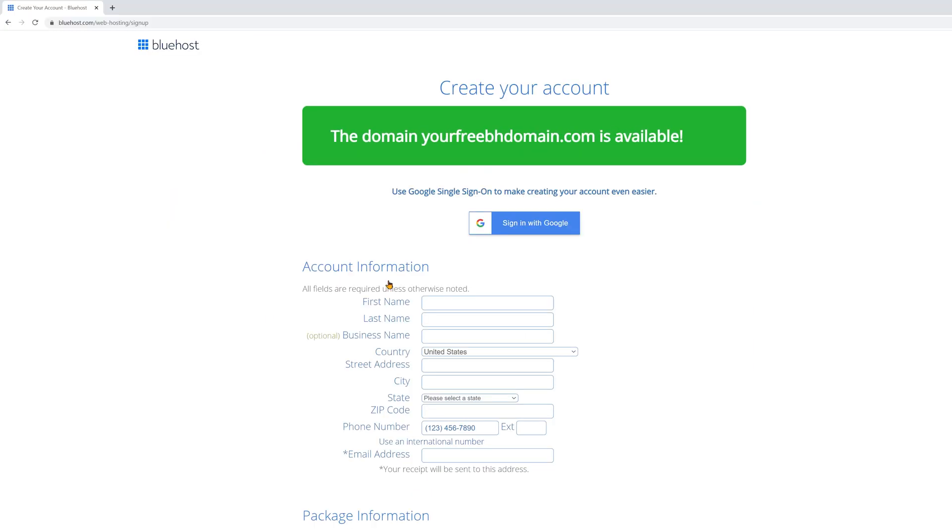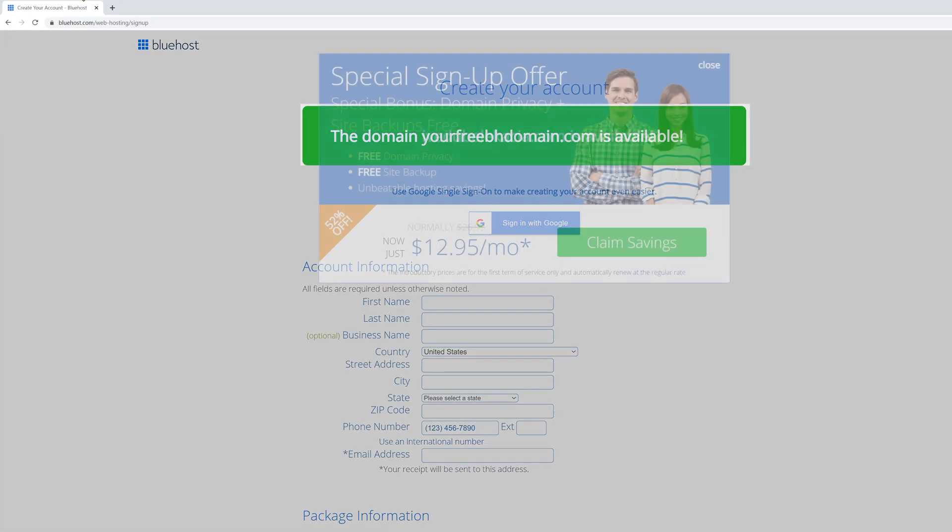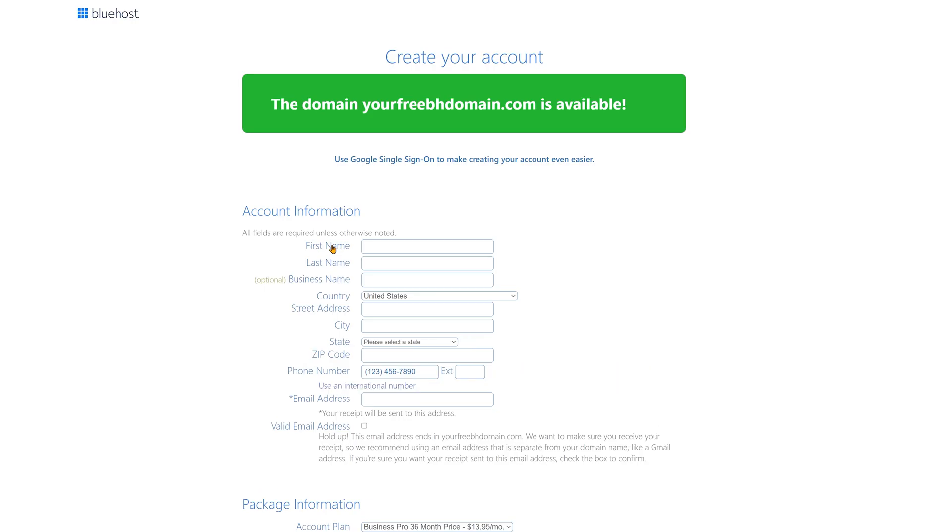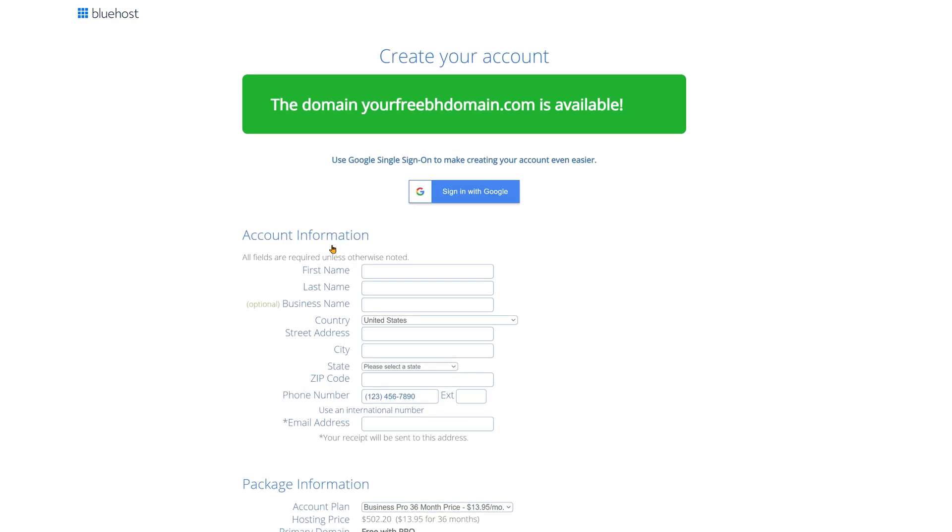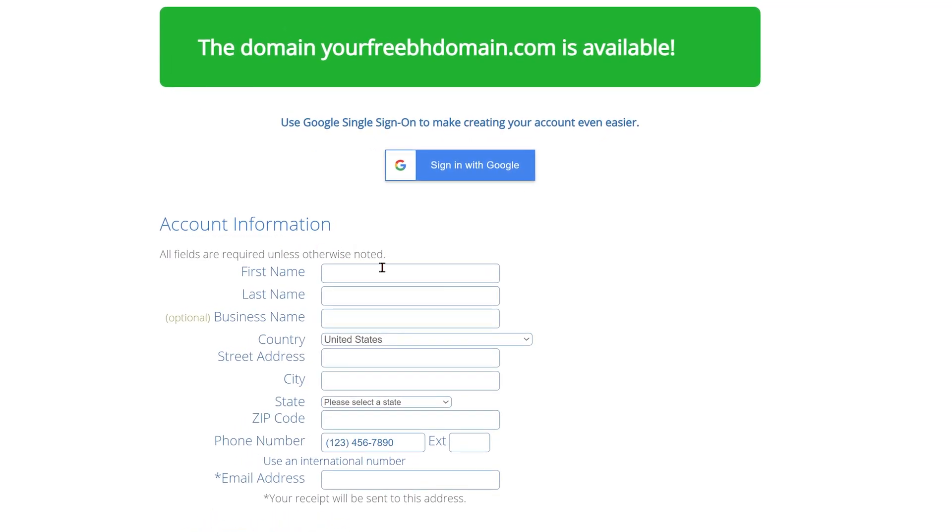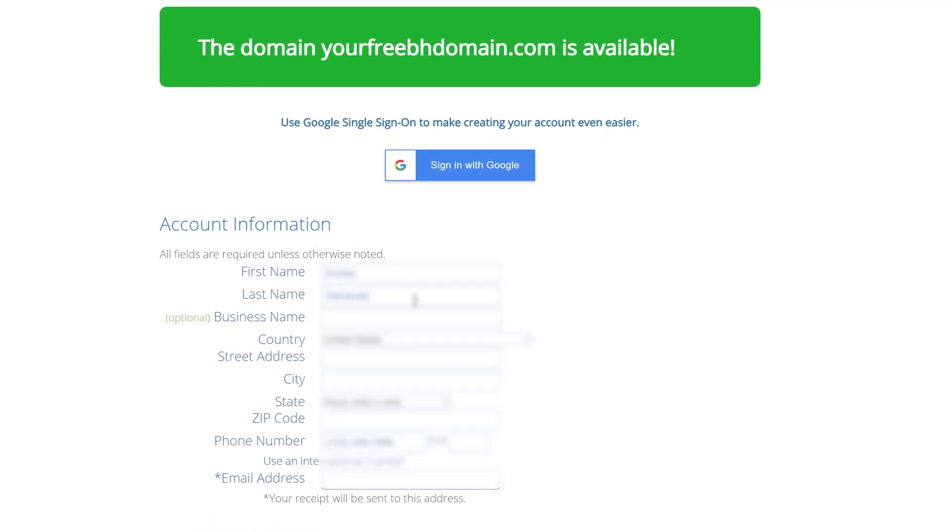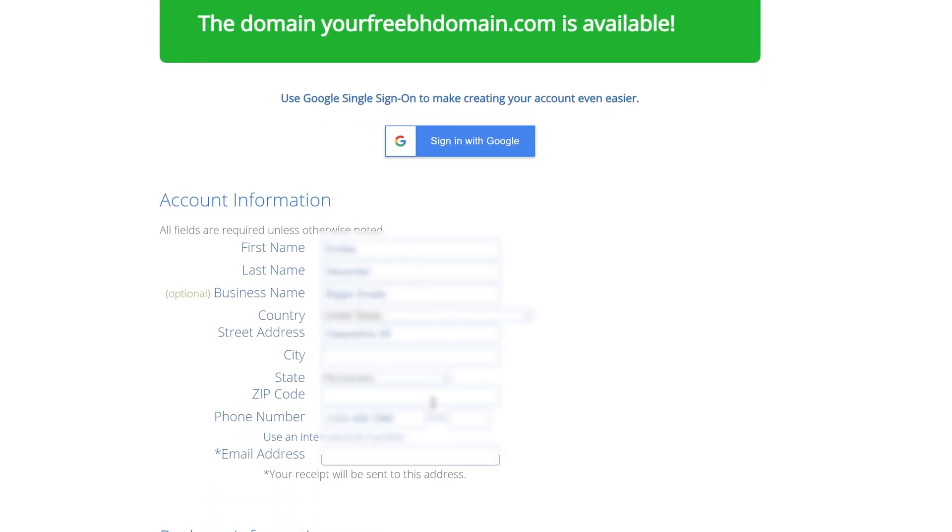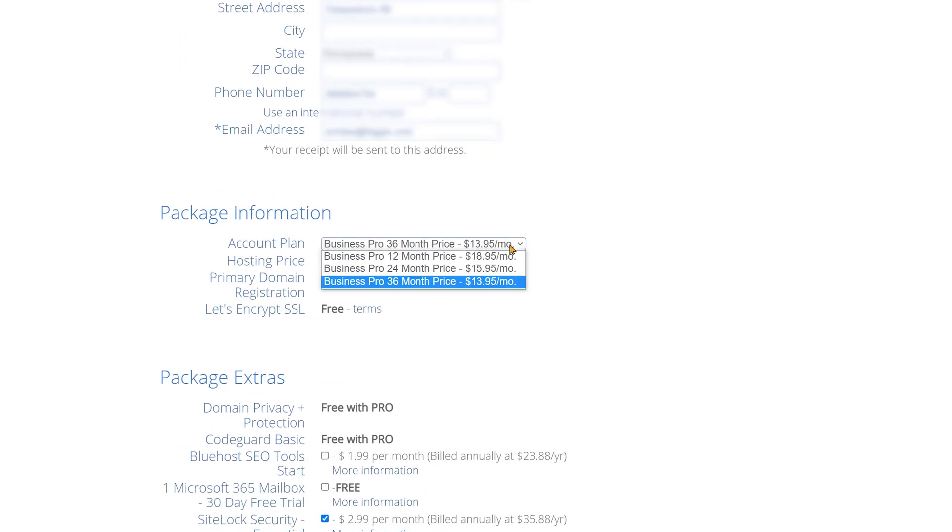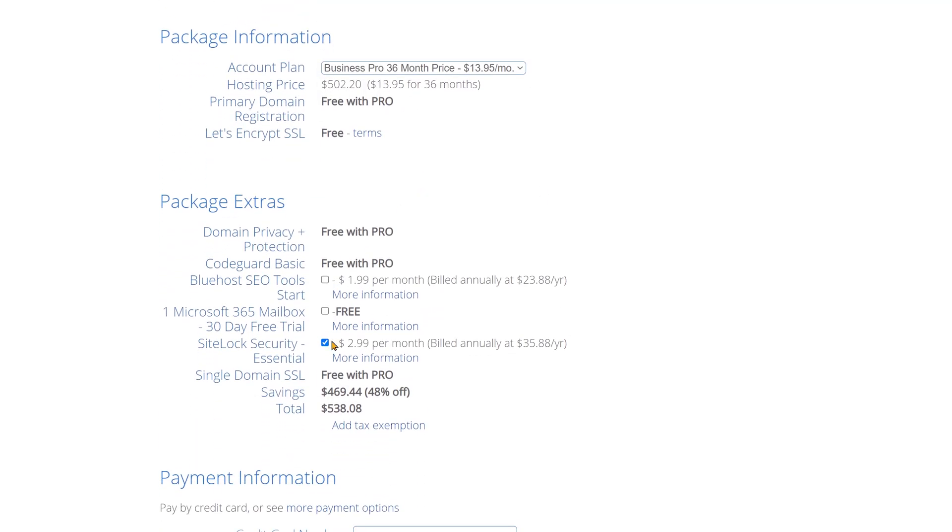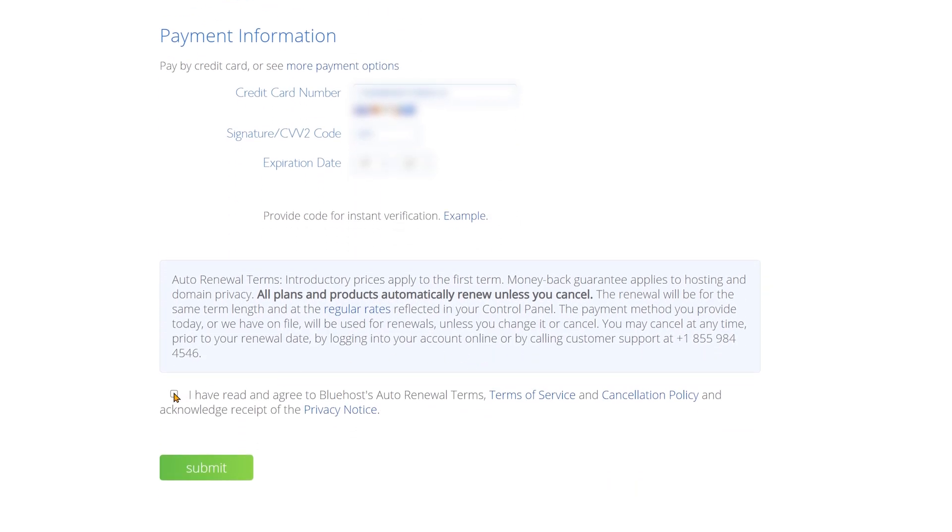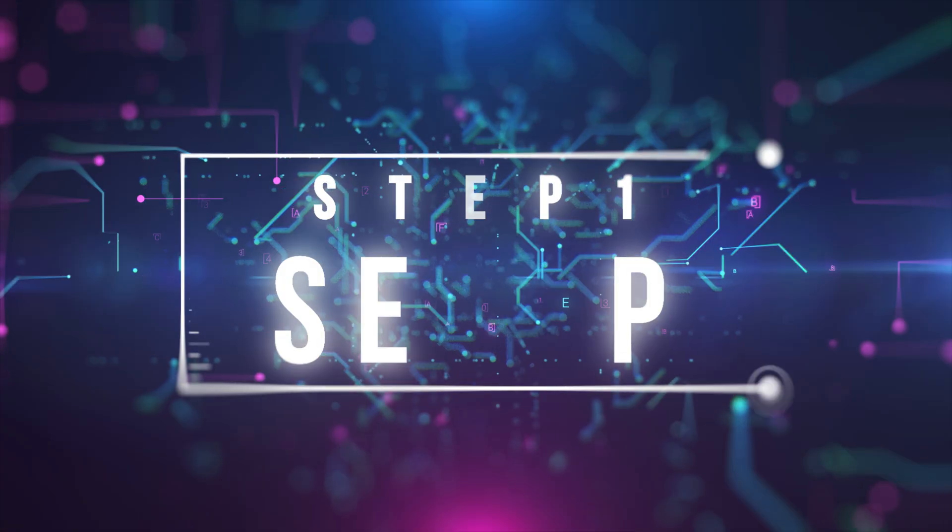By the way, once you're on this screen try to move your mouse as if you're about to click off. You'll get a pop-up with some extra savings. Click on claim savings. Now fill out all of the required information. And of course you can deselect all of the package extras. Check both of these boxes at the bottom and finally click on submit.